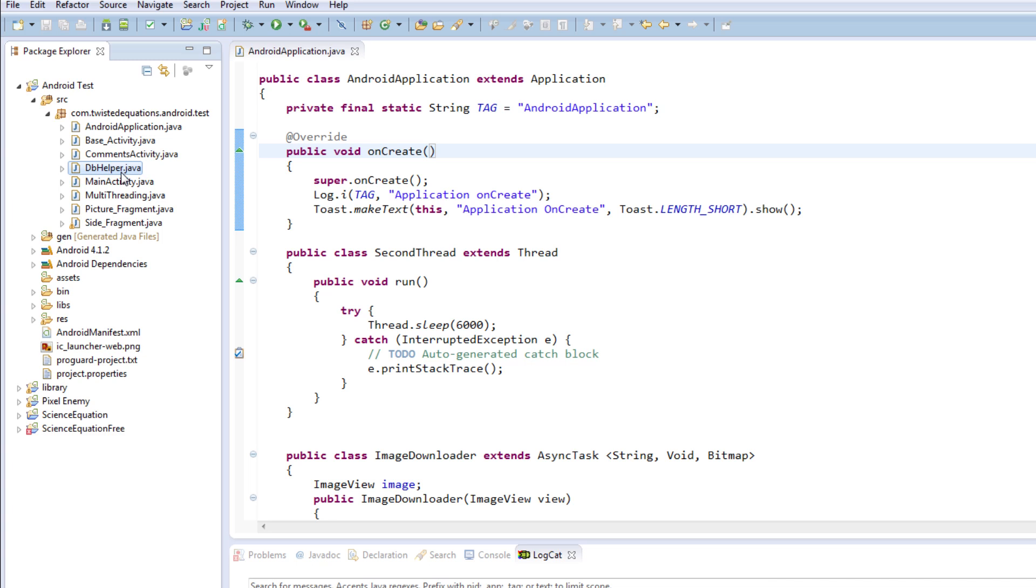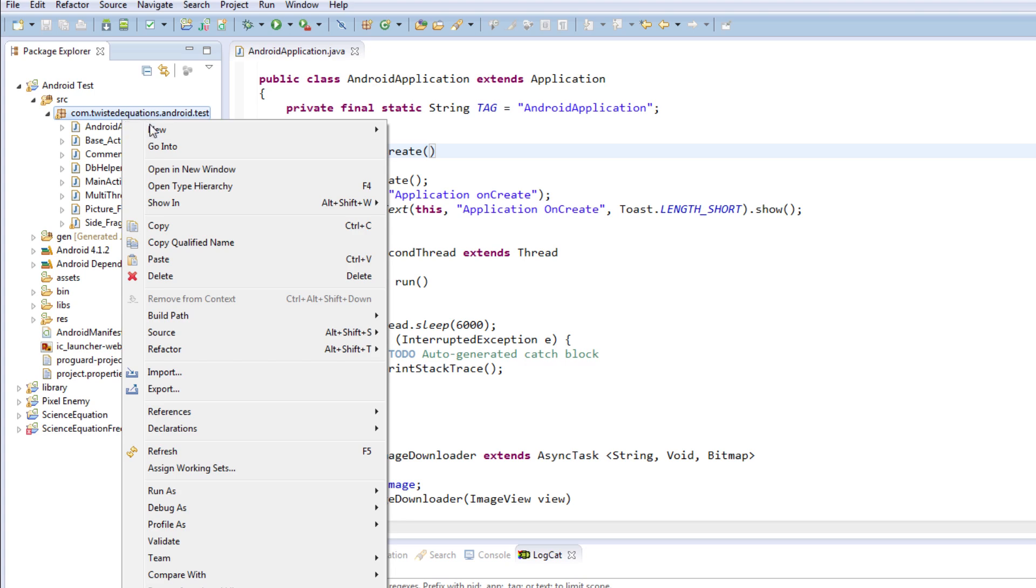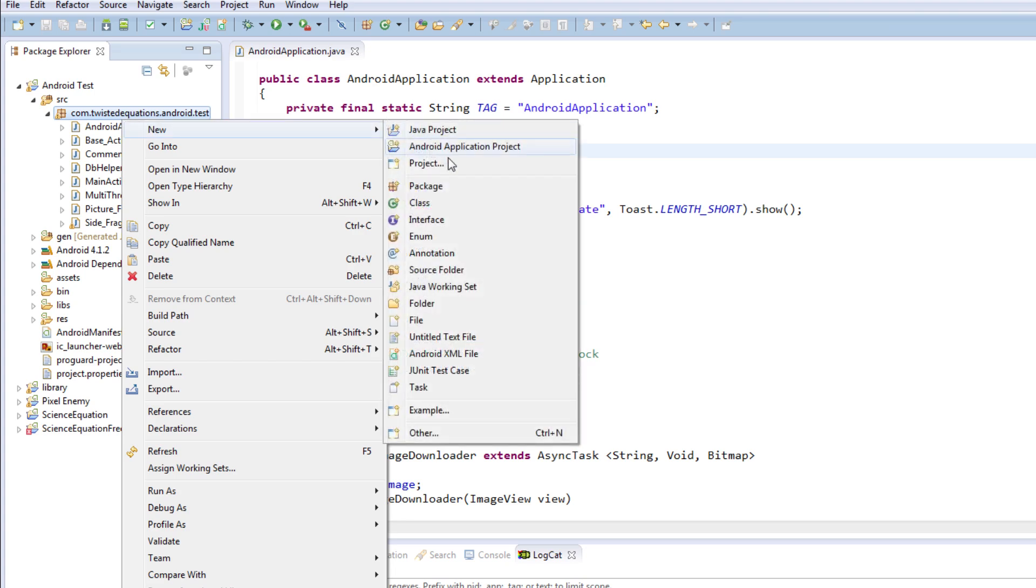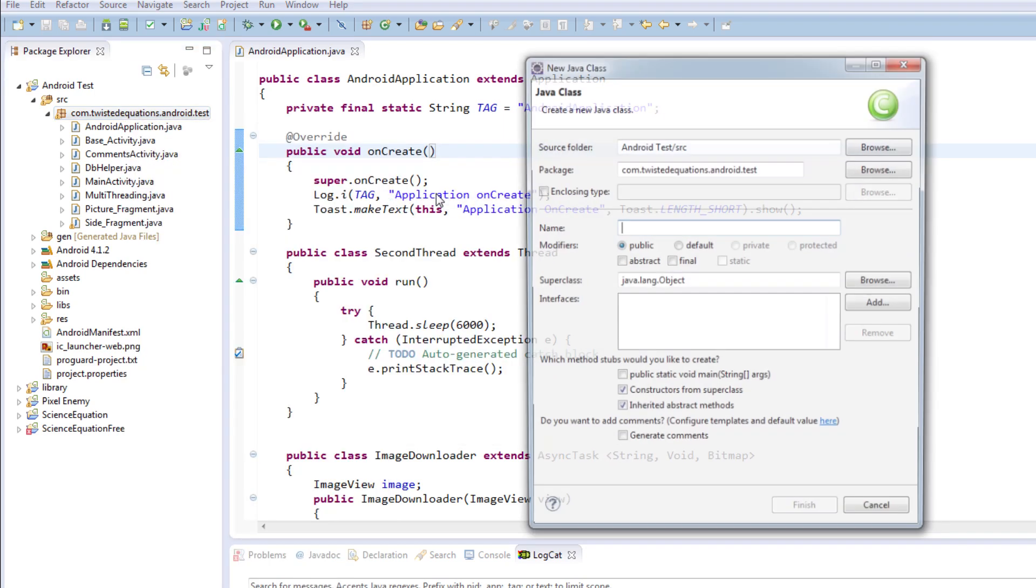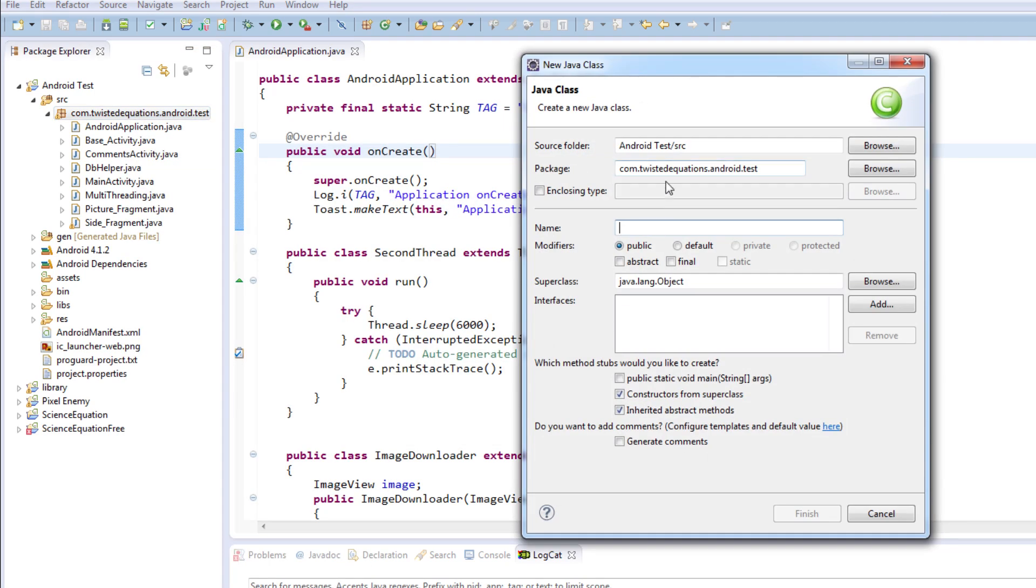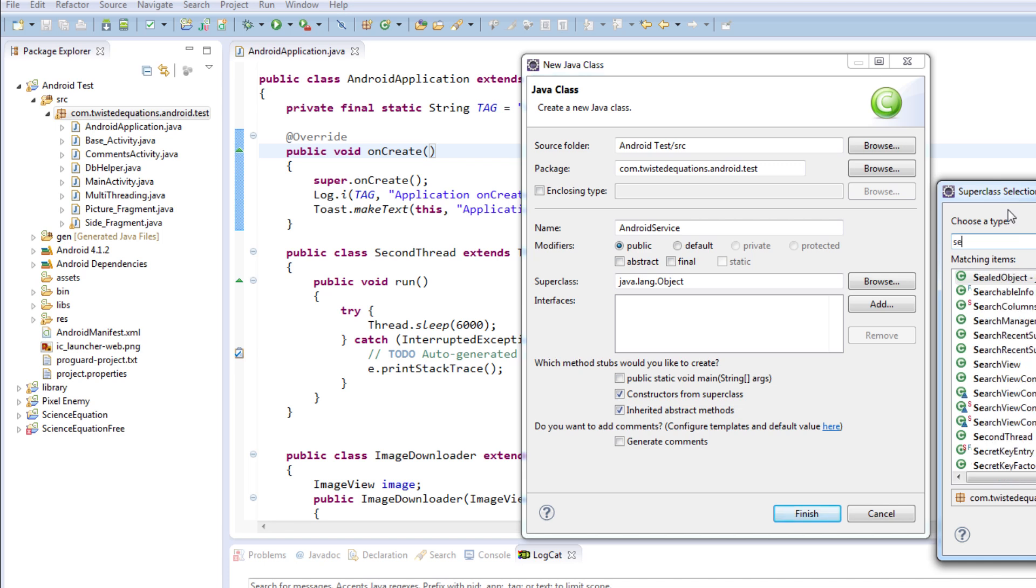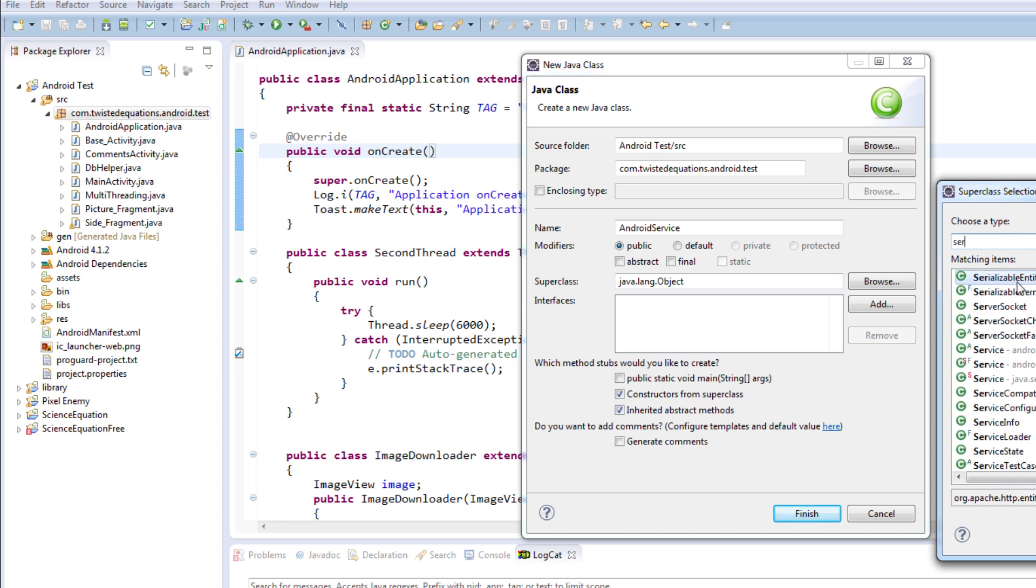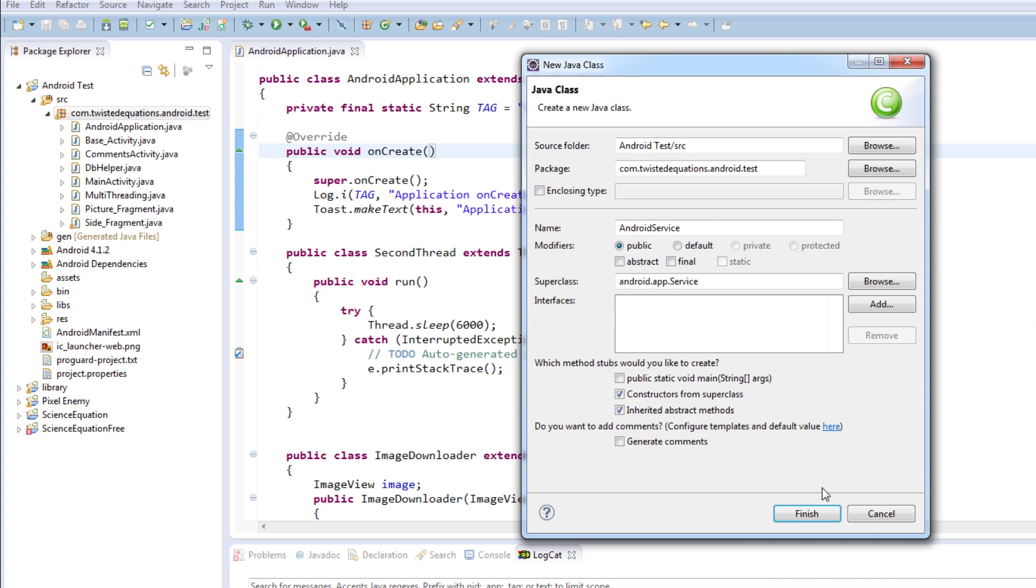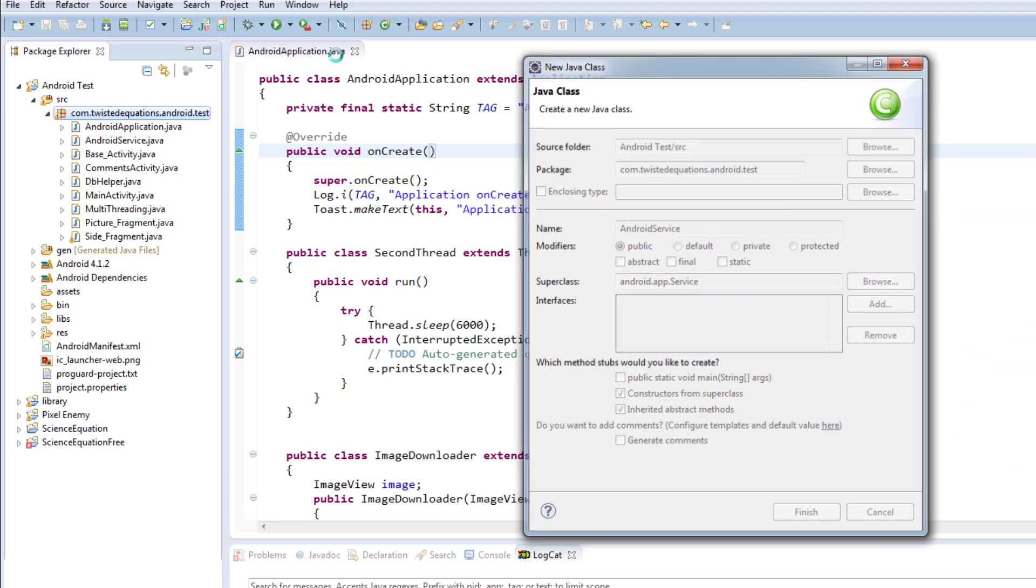Now when we get into doing the service, we're going to start by creating one. We're going to say new class and type in Android Service, and we're going to superclass a service object, or subclass service. Done, finish.